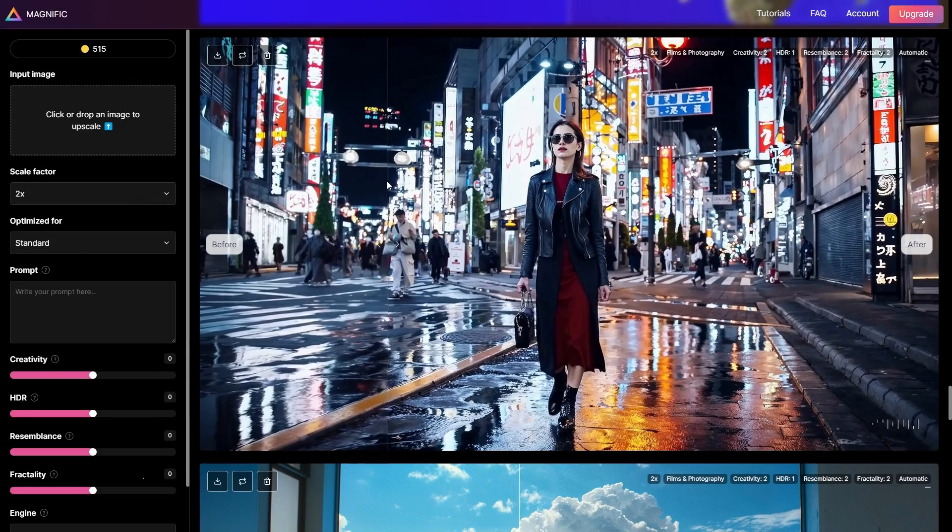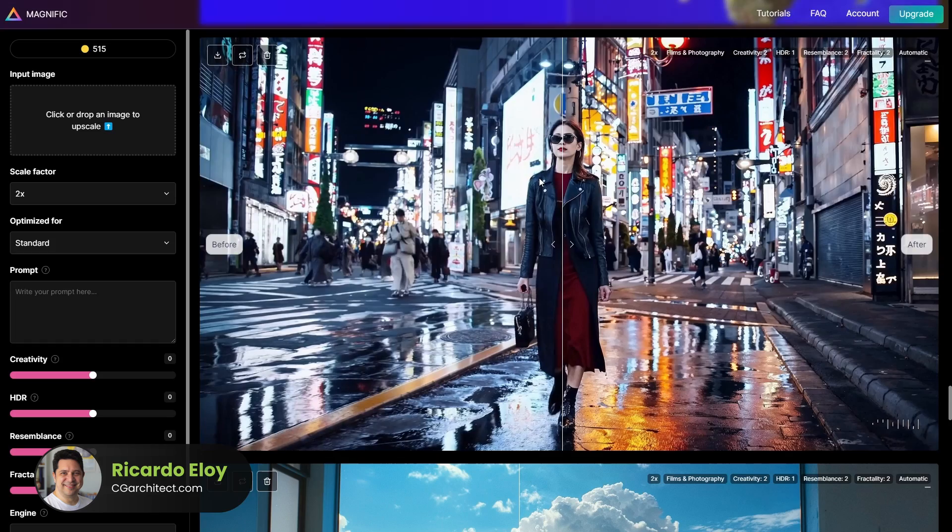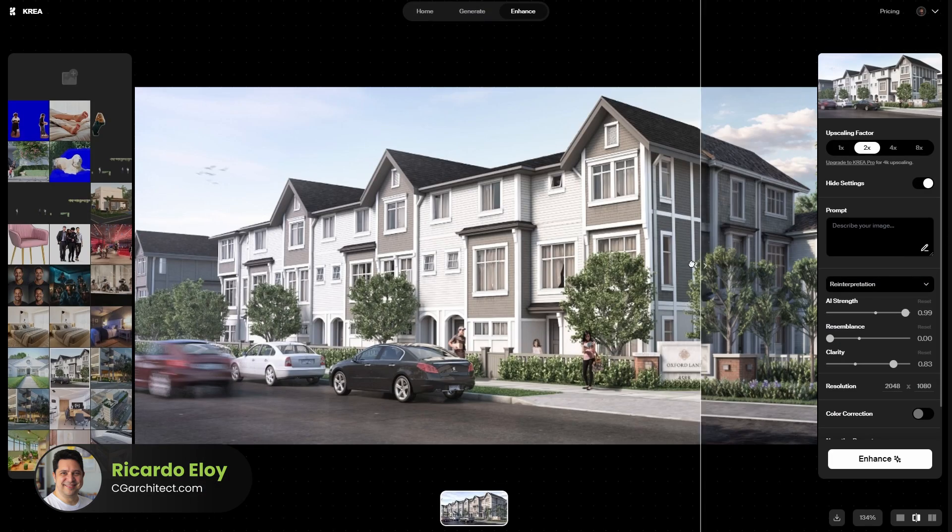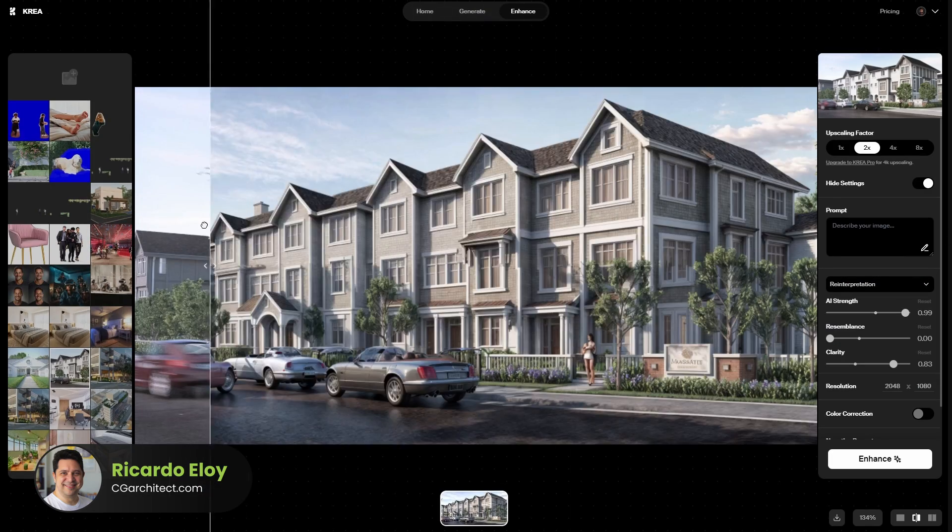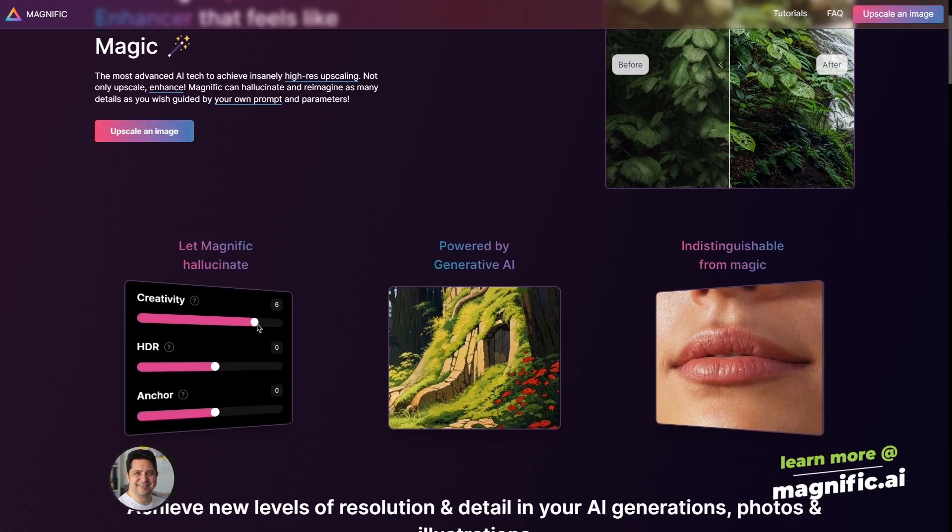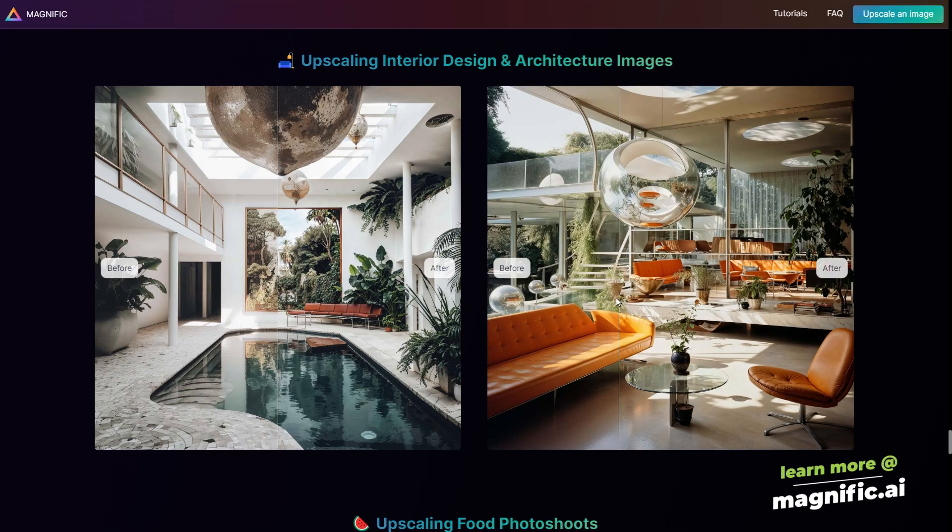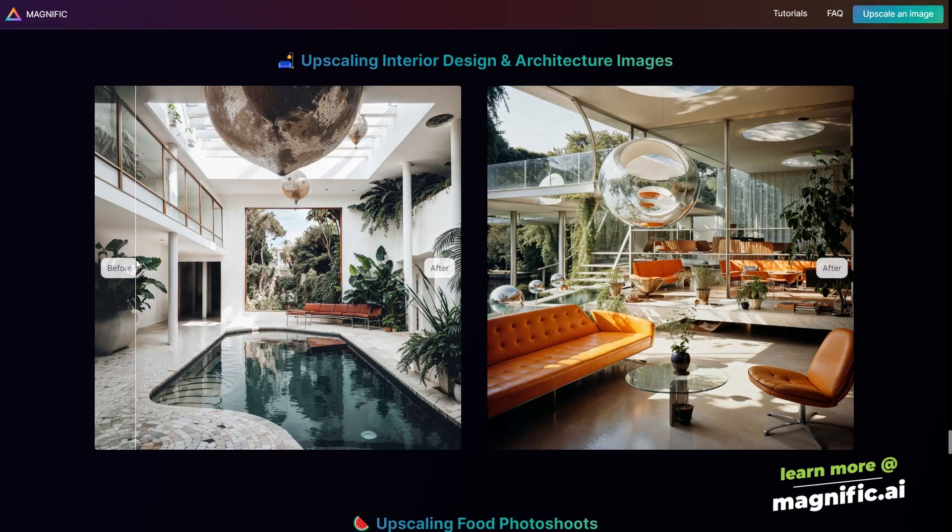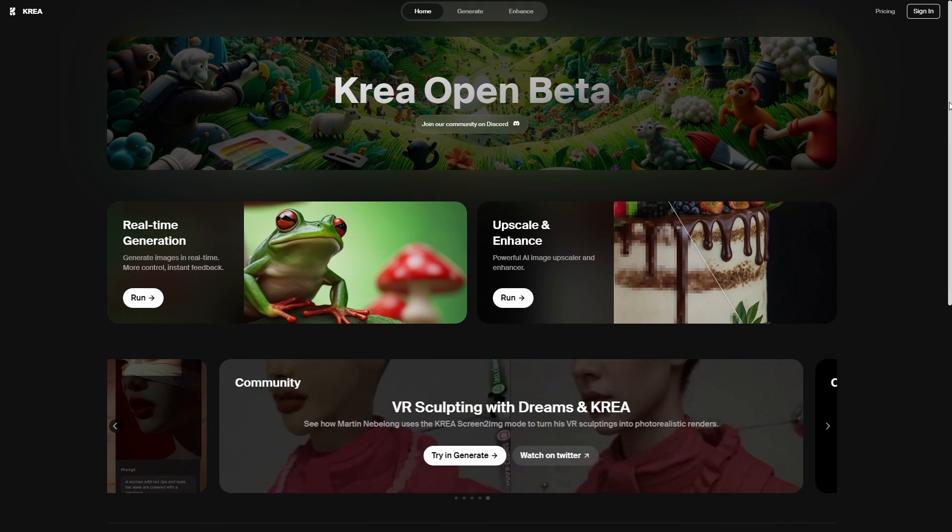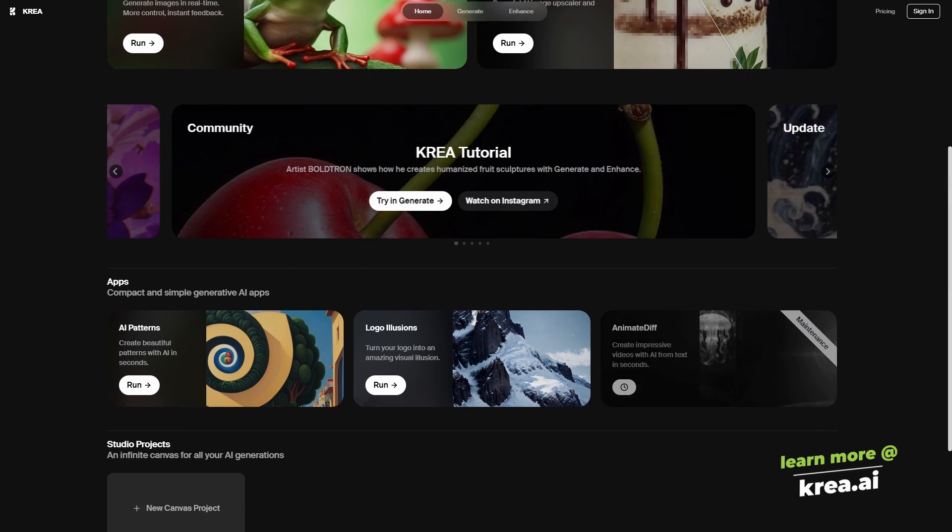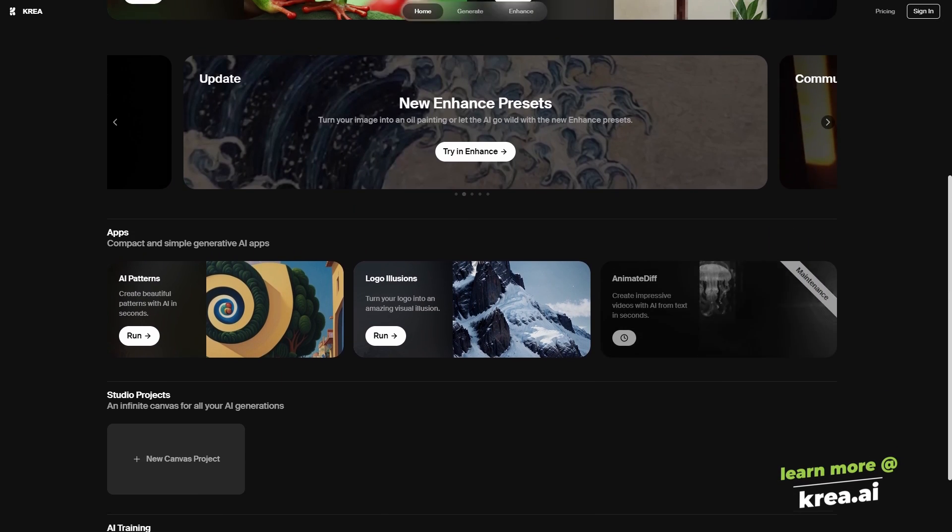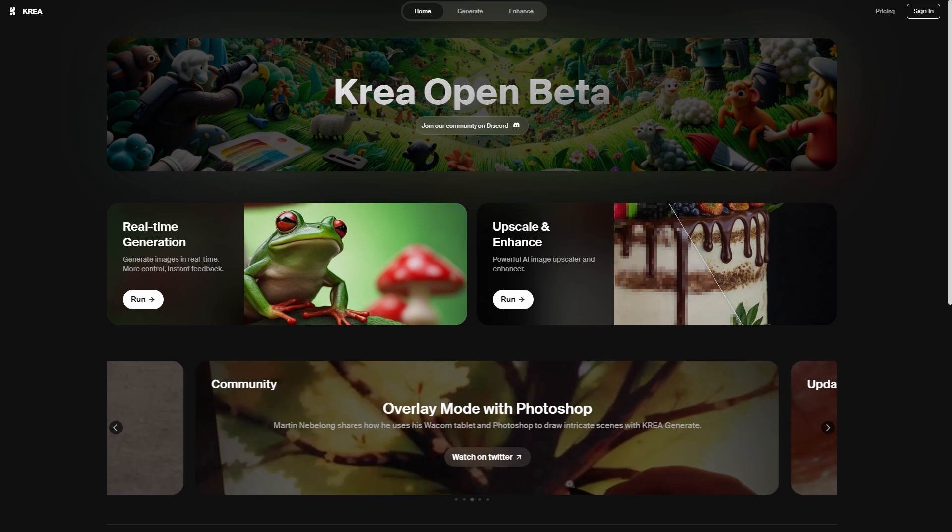Kicking things off, let's talk Magnific.ai and Crea.ai. These aren't just tools. They're revolutionizing how we approach ArchViz, making it accessible and elevating quality, all while keeping things user-friendly. They're similar yet distinct, especially in the results they deliver for ArchViz projects.